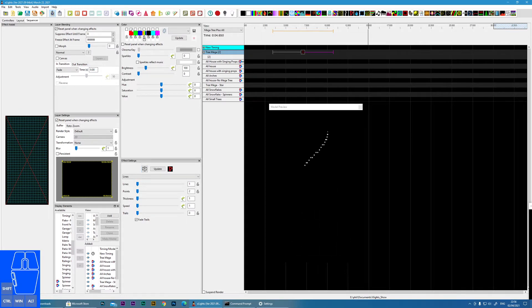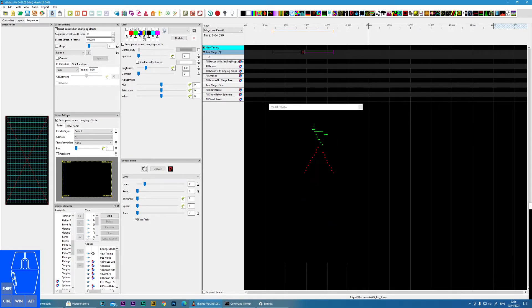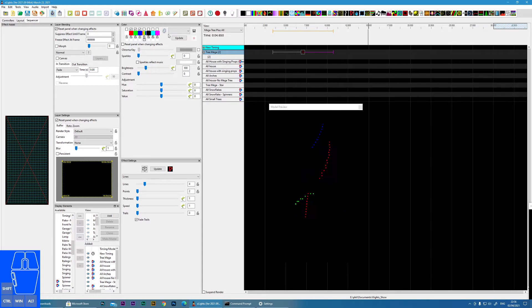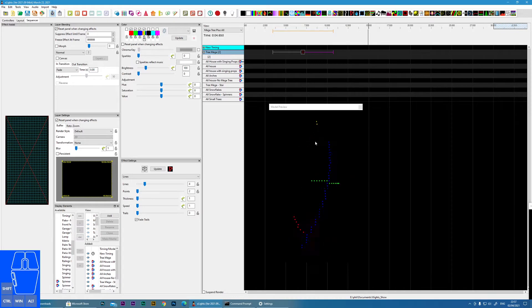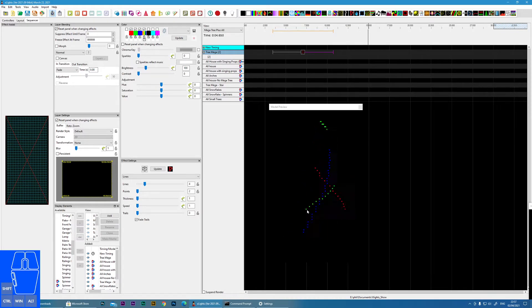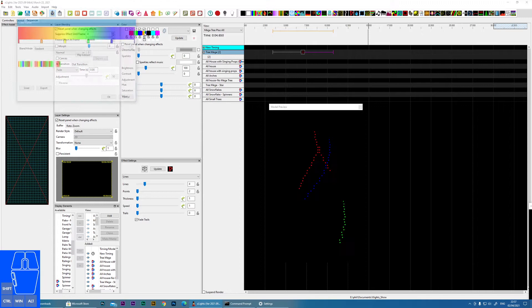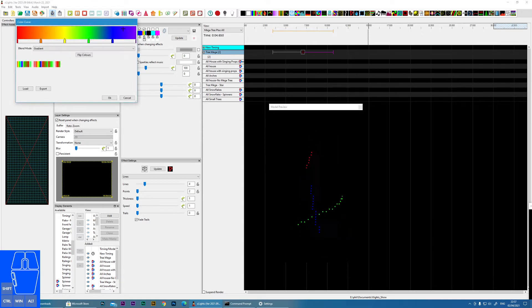The effect does support multiple colours. If I put a few extra lines in and put multiple colours in, you'll see that it supports all of those colours. It also supports colour curves, so you'll notice this line is changing colour over time based upon our colour curve setting.